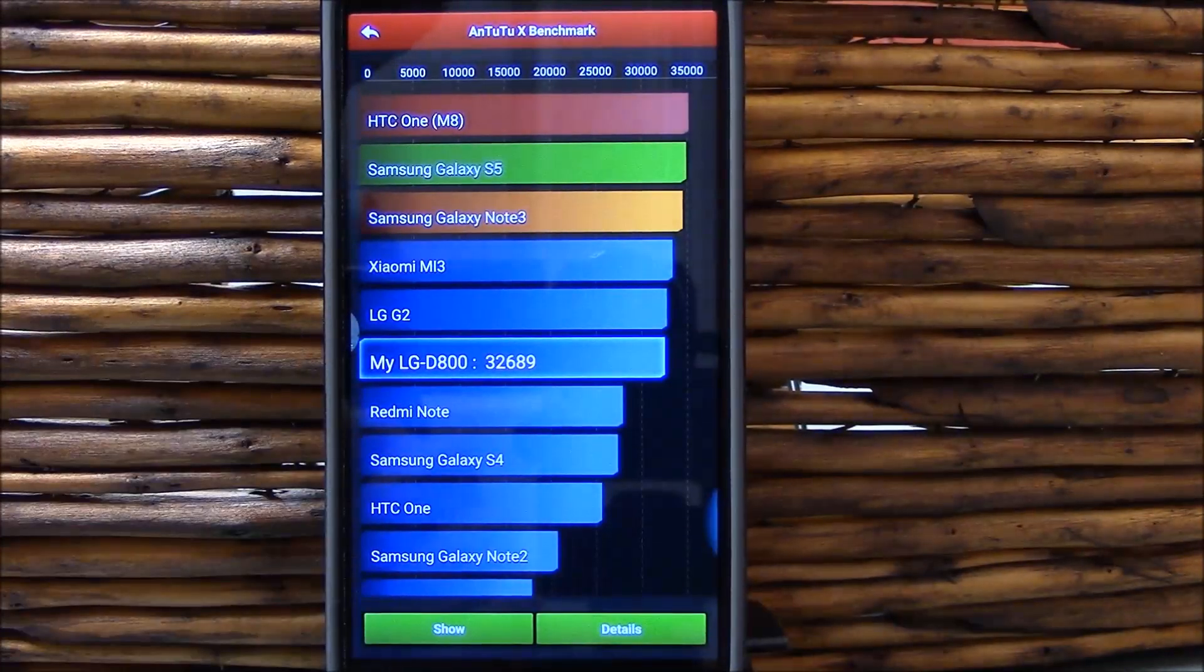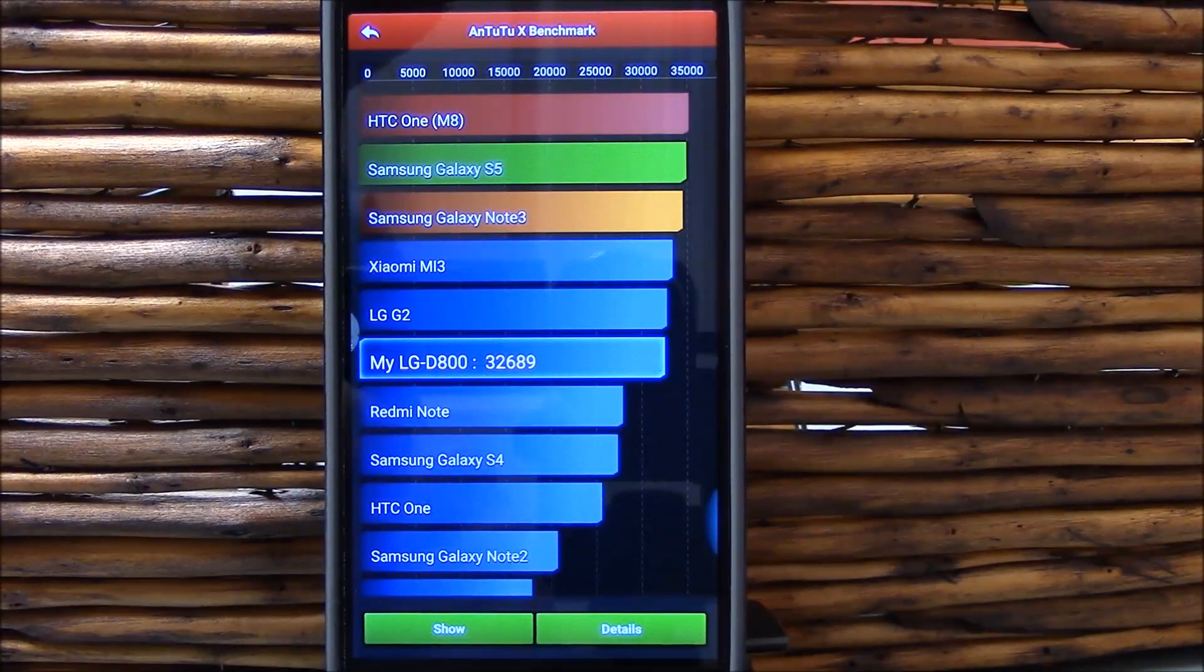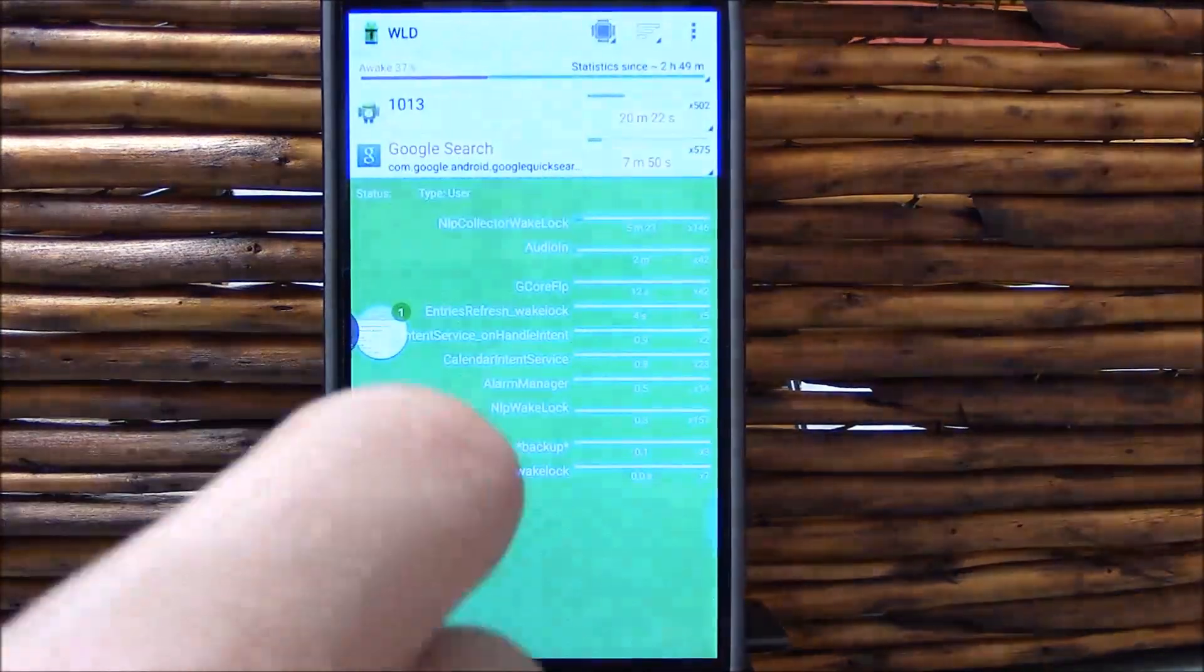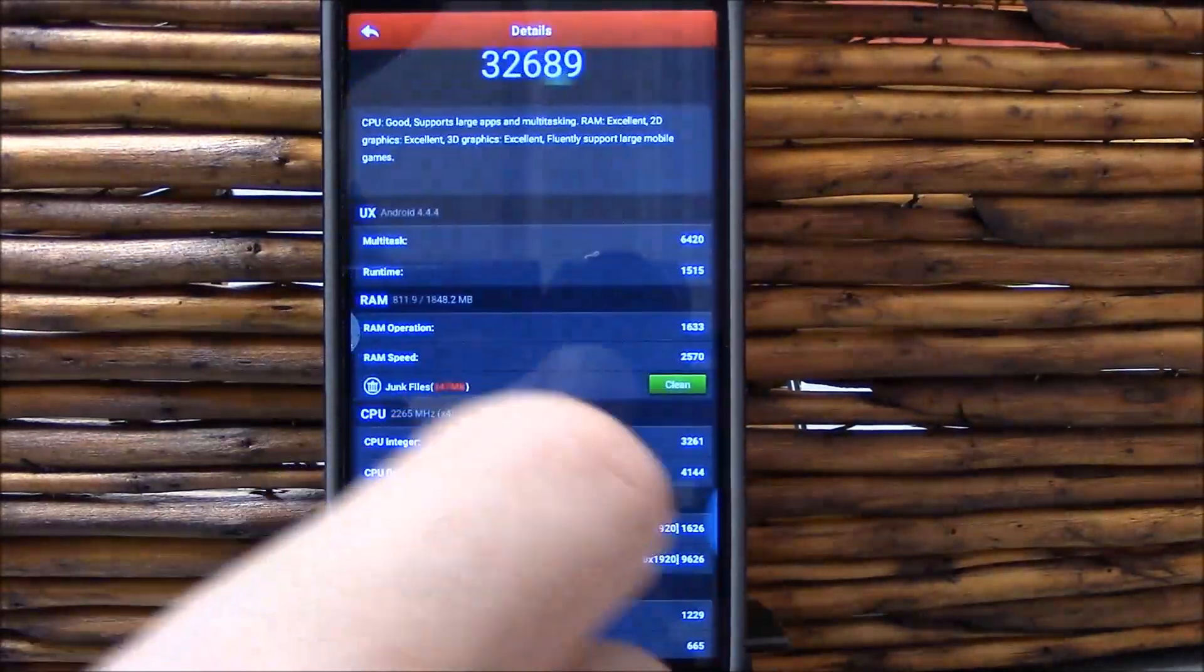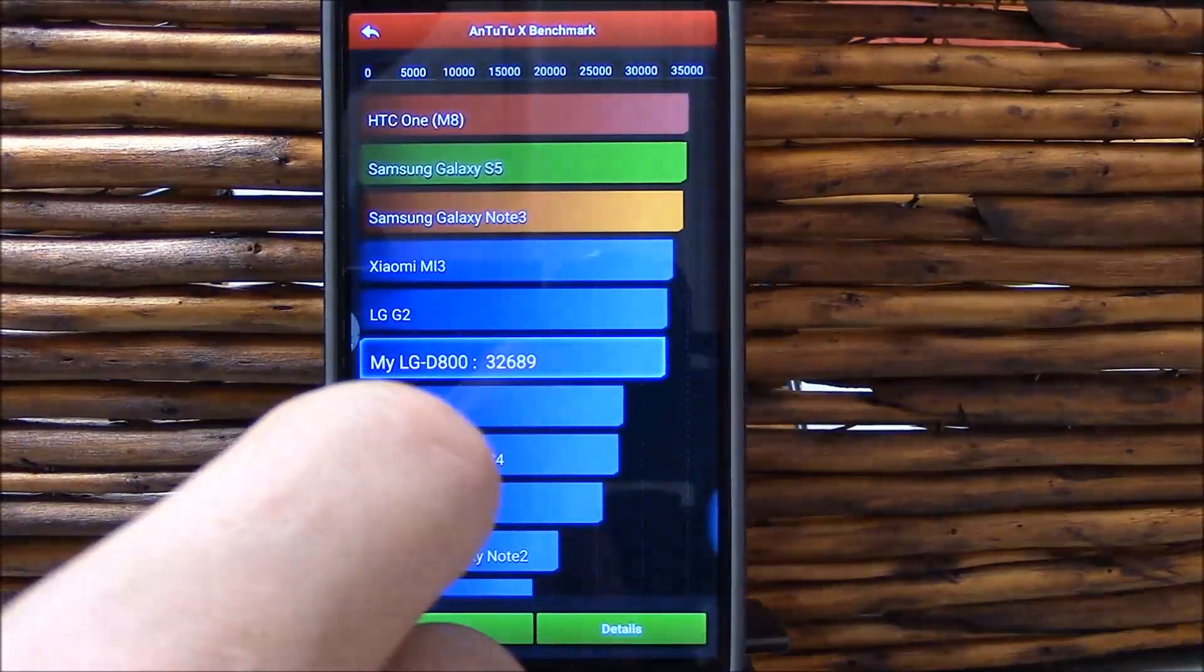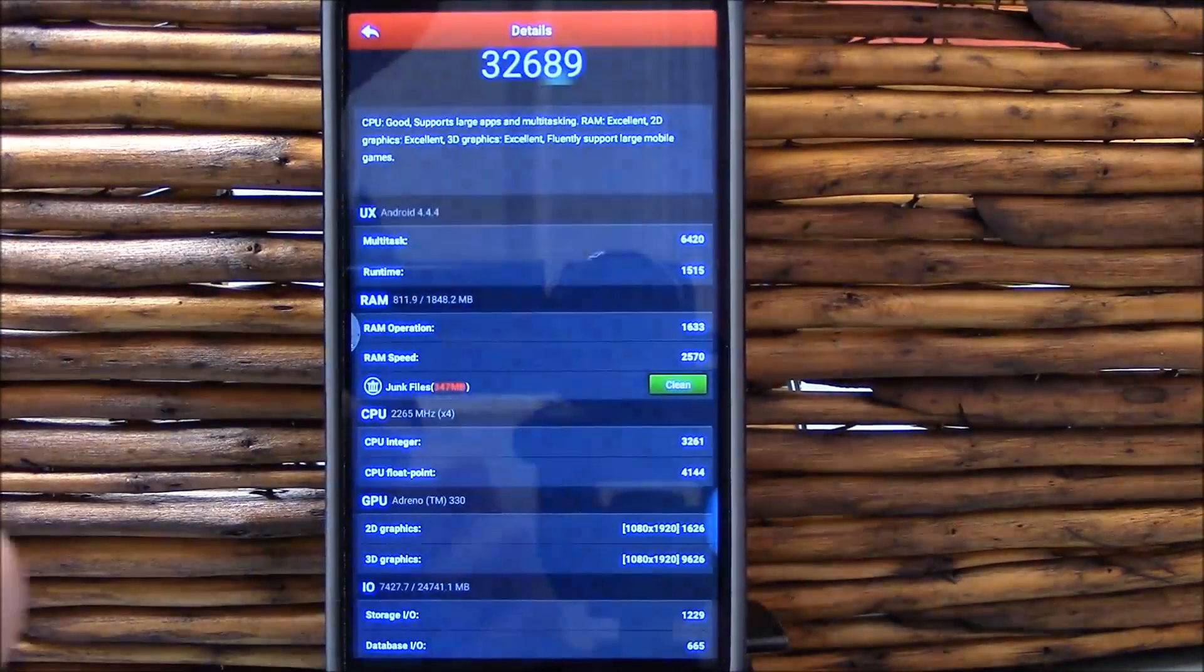Here is your Antutu benchmark on ART, 32,689.